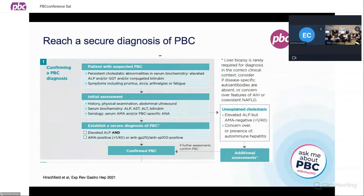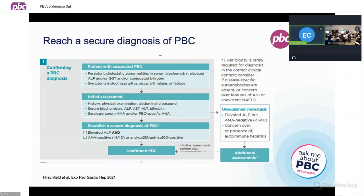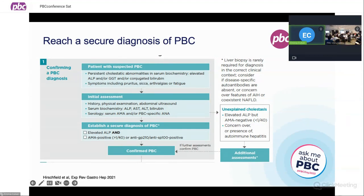I'm going to talk you through the integrated care pathway for PBC, highlighting the key things that I think patients should be very much aware of, and that physicians should also take into account. The first thing is that we need to make sure we get the diagnosis right at the beginning. Patients who have suspected PBC will present with abnormal liver biochemistry — usually an elevated alkaline phosphatase, gamma-GT, or a bilirubin.